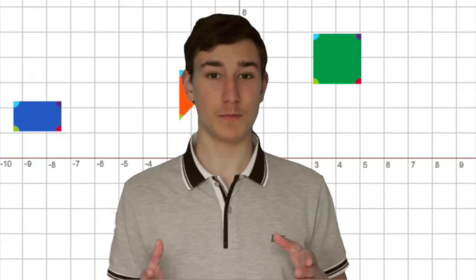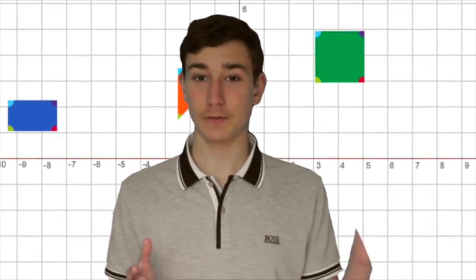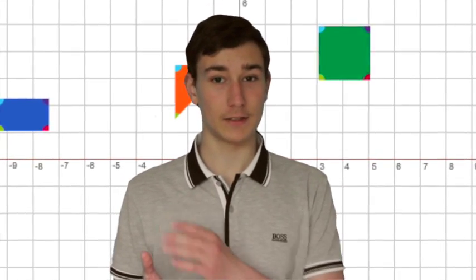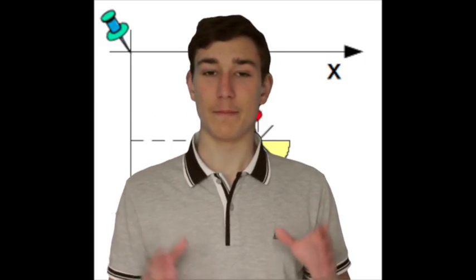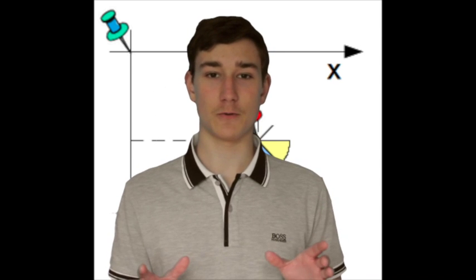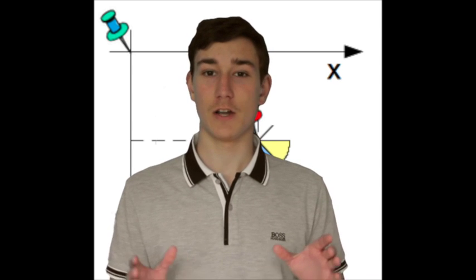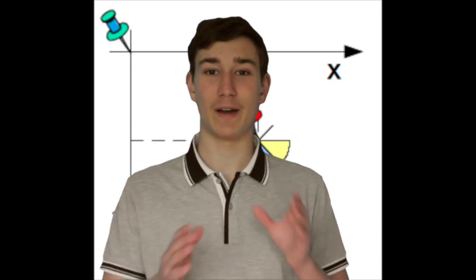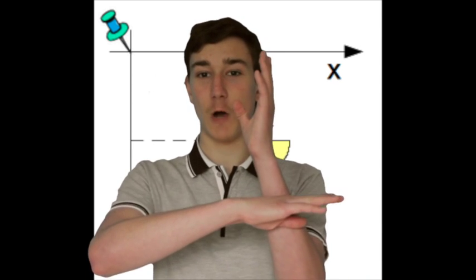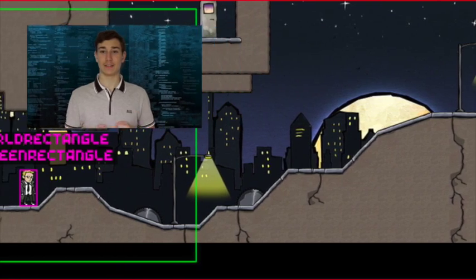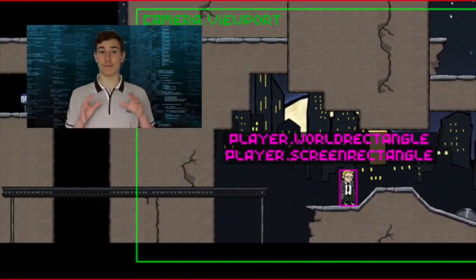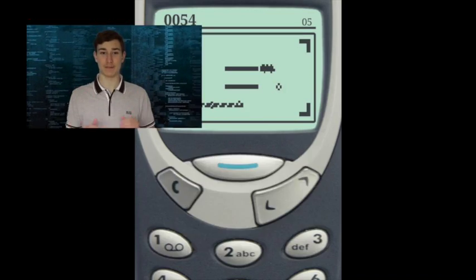2D stands for two-dimensional. Think of two planes. On one of them you can move an object left or right, on another up or down. Mathematically those planes are represented by x and y-axis. And that is where everything happens.